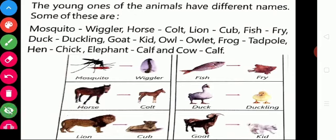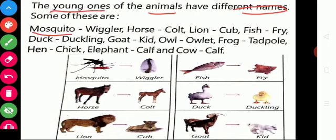We know all animals reproduce and produce young ones. The young ones of animals have different names. For mosquito, its young one is called wiggler. For horse, it is colt. For lion, it is cub. For fish, it is fry. For duck, it is duckling. For owl, its young one is owlet.